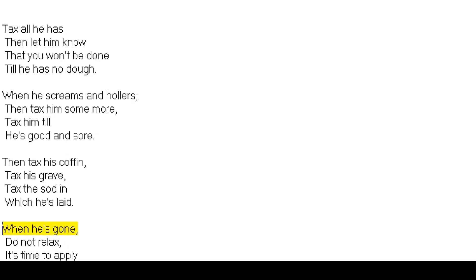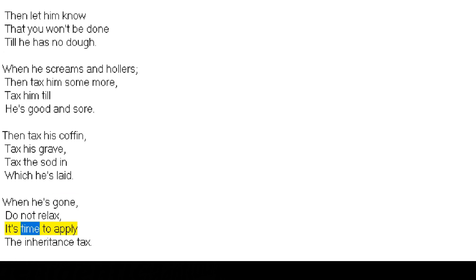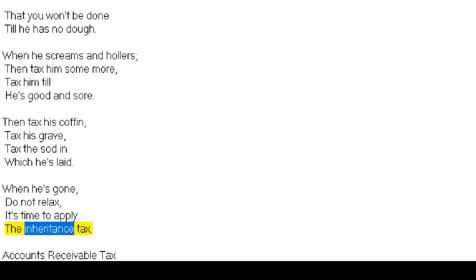When he's gone, do not relax, it's time to apply the inheritance tax.